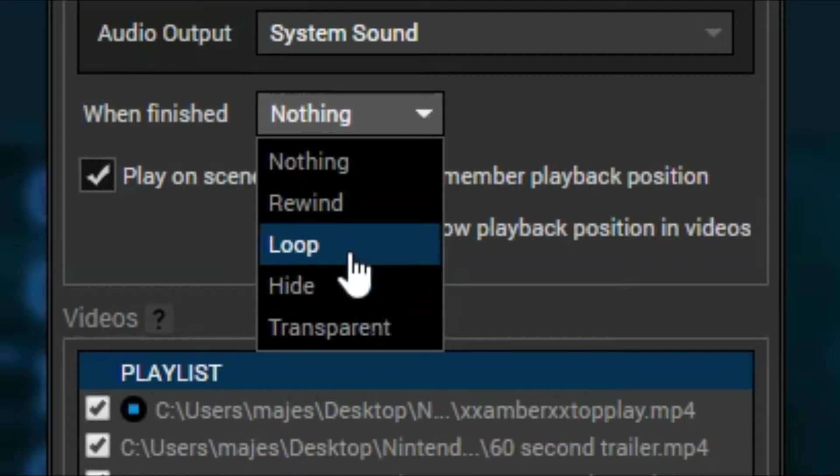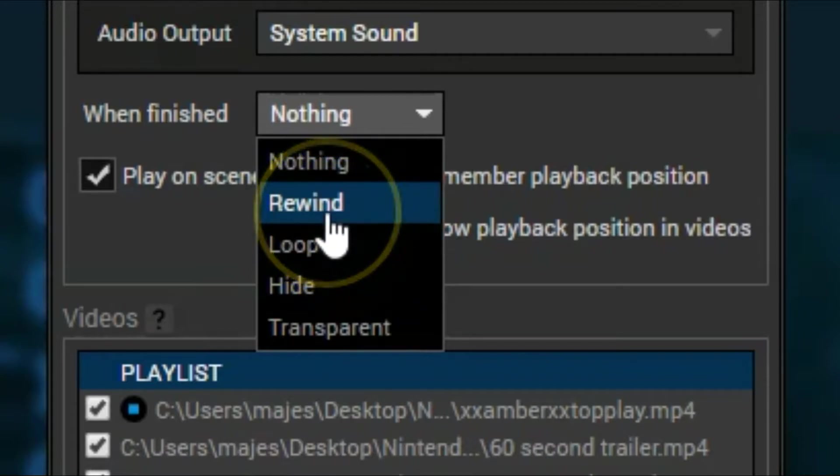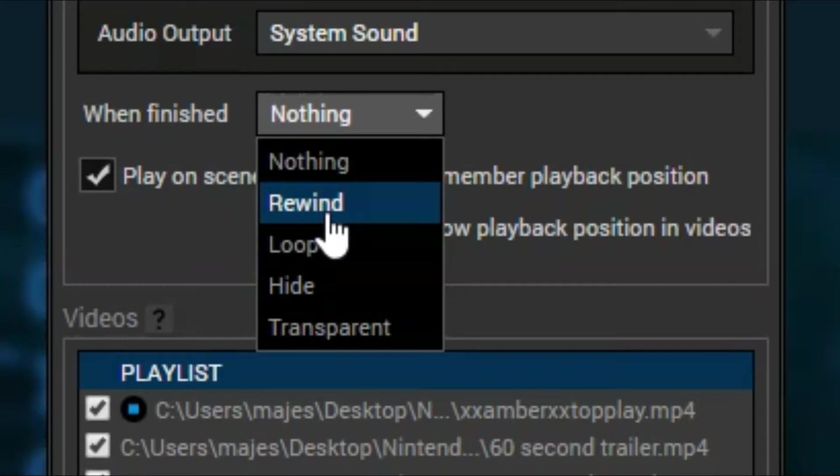I can also loop them. So after all the videos play, it will start back from the beginning again through the entire playlist one more time and keep going, looping through all the playlists over and over again. You can also have it rewind. So it plays through and then rewinds at the beginning, but it won't play until you push play, of course.